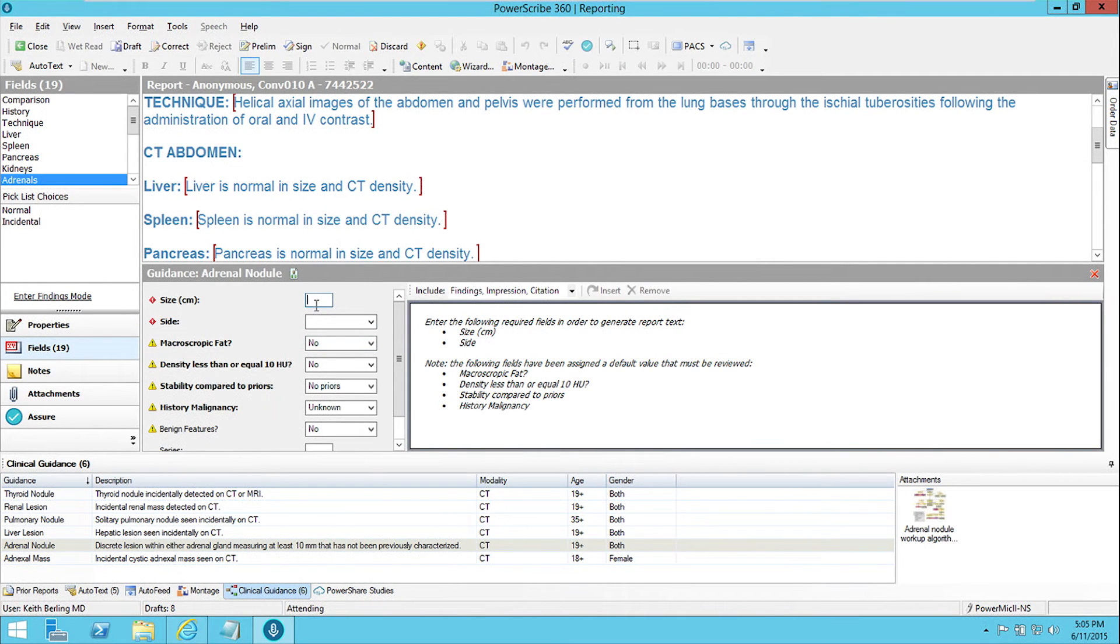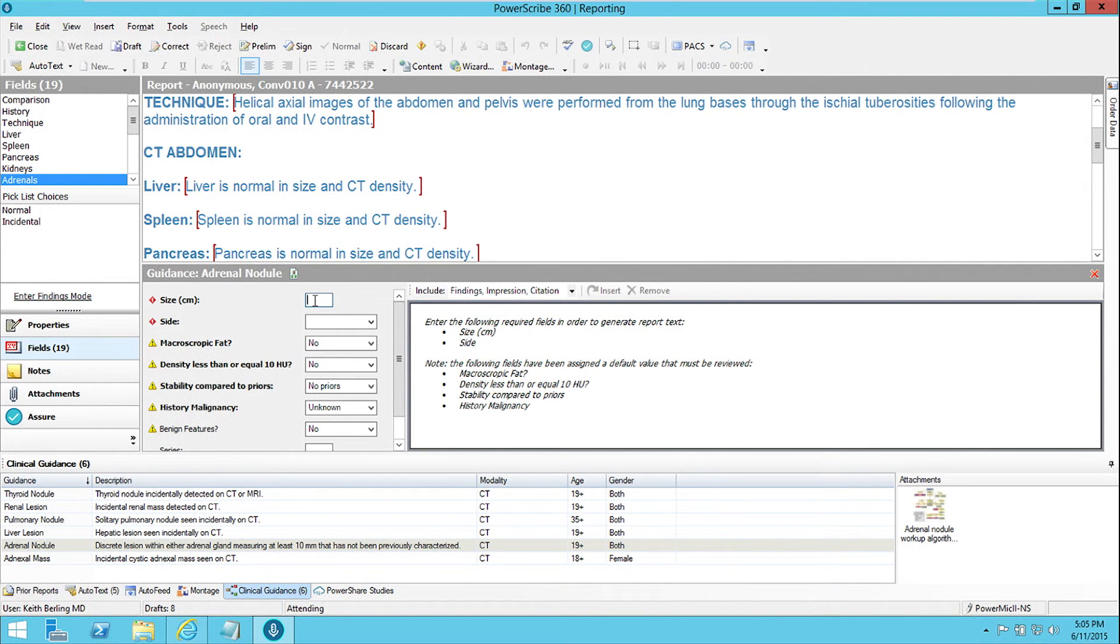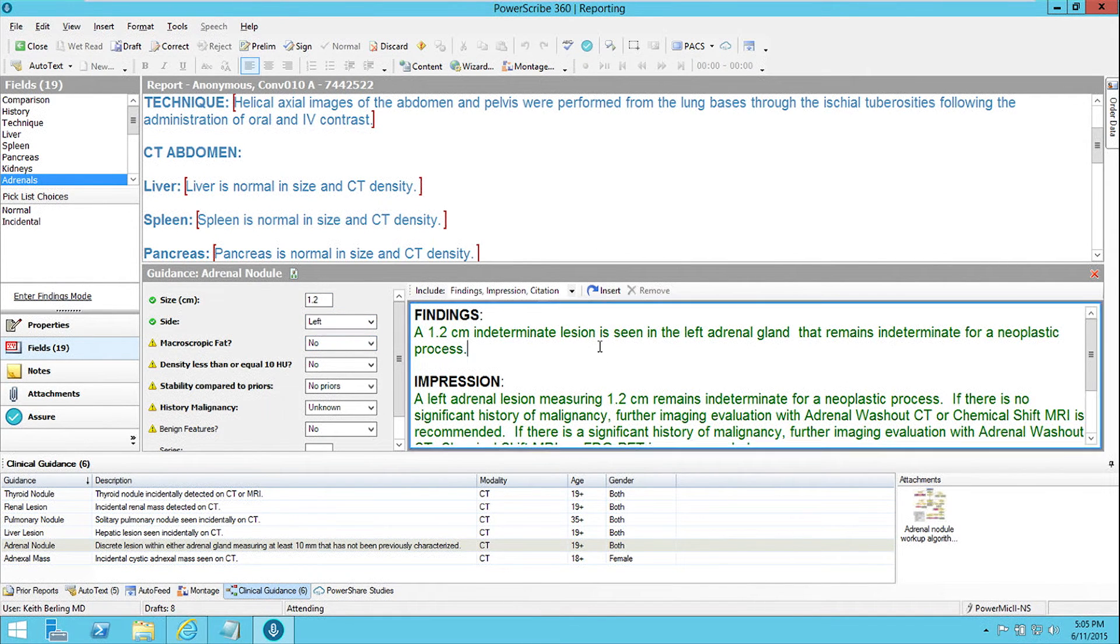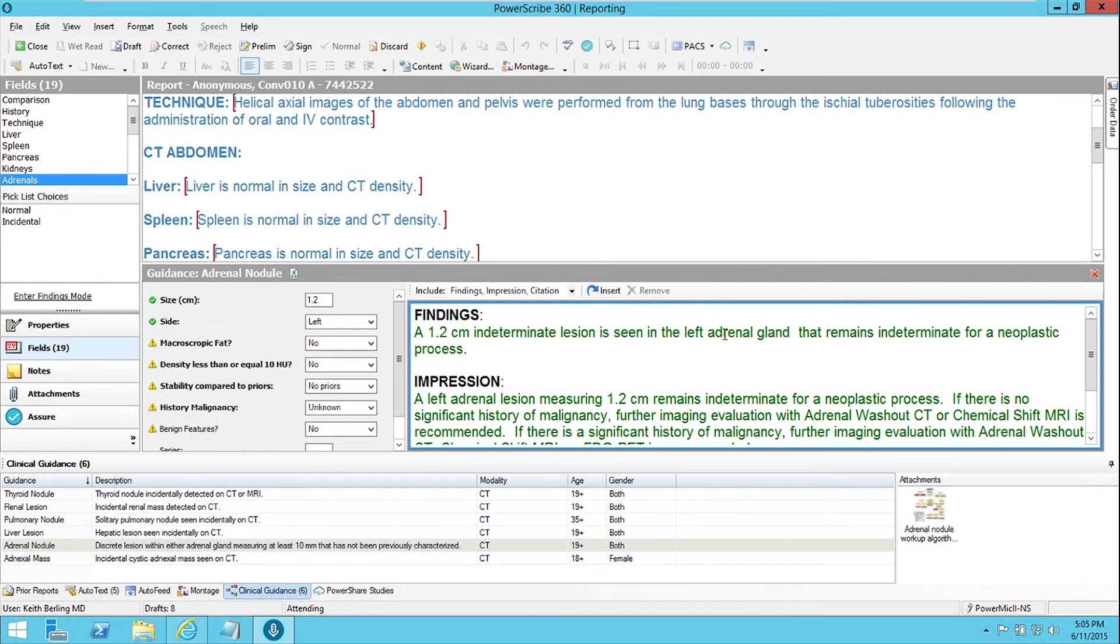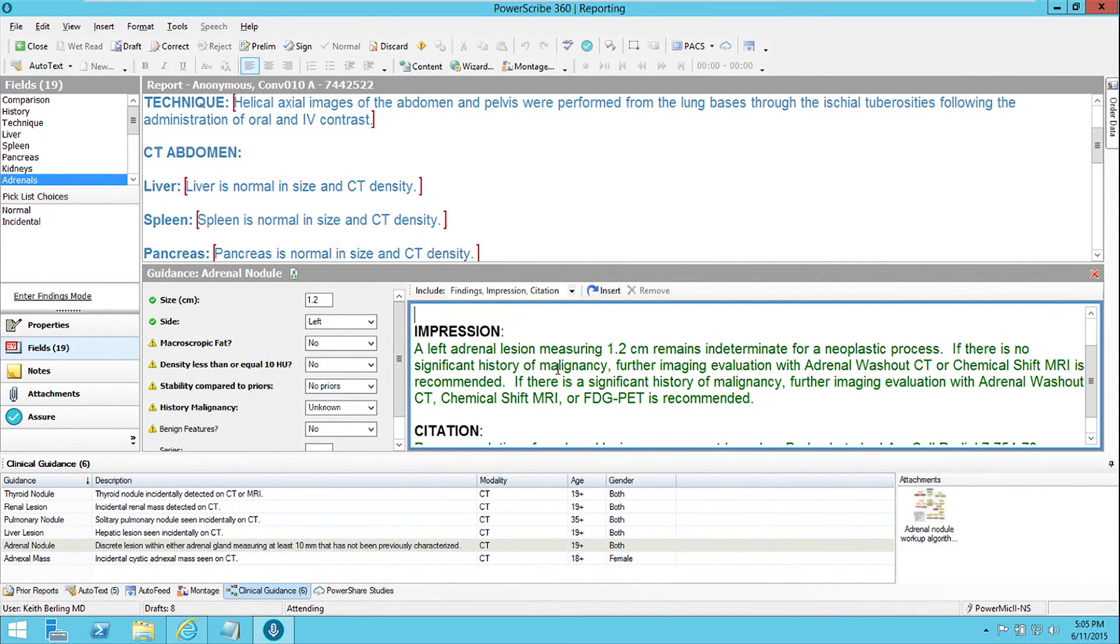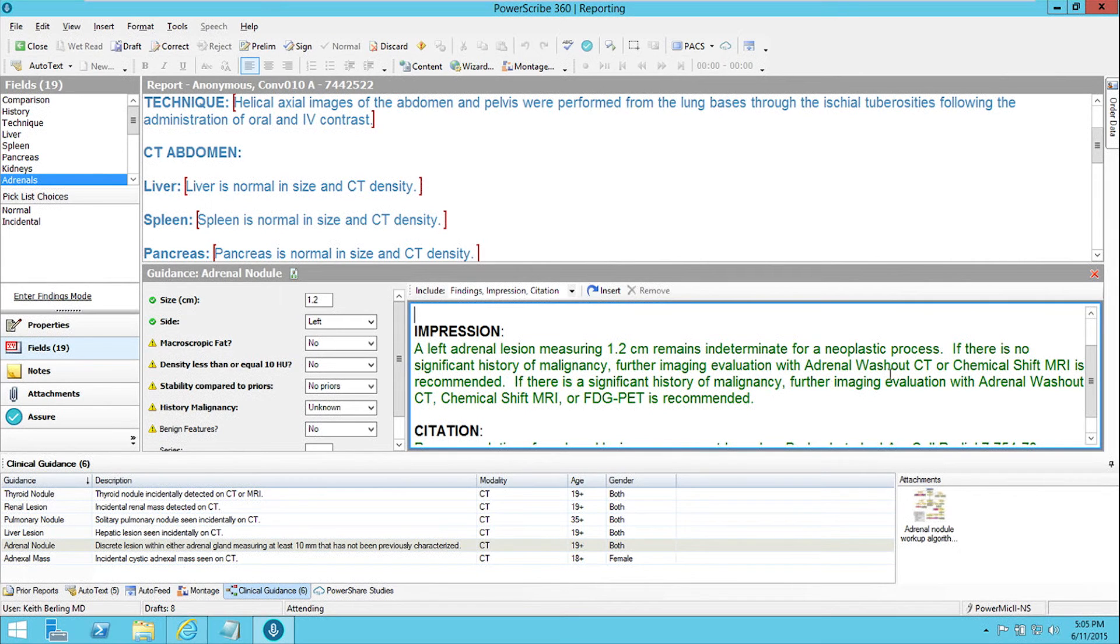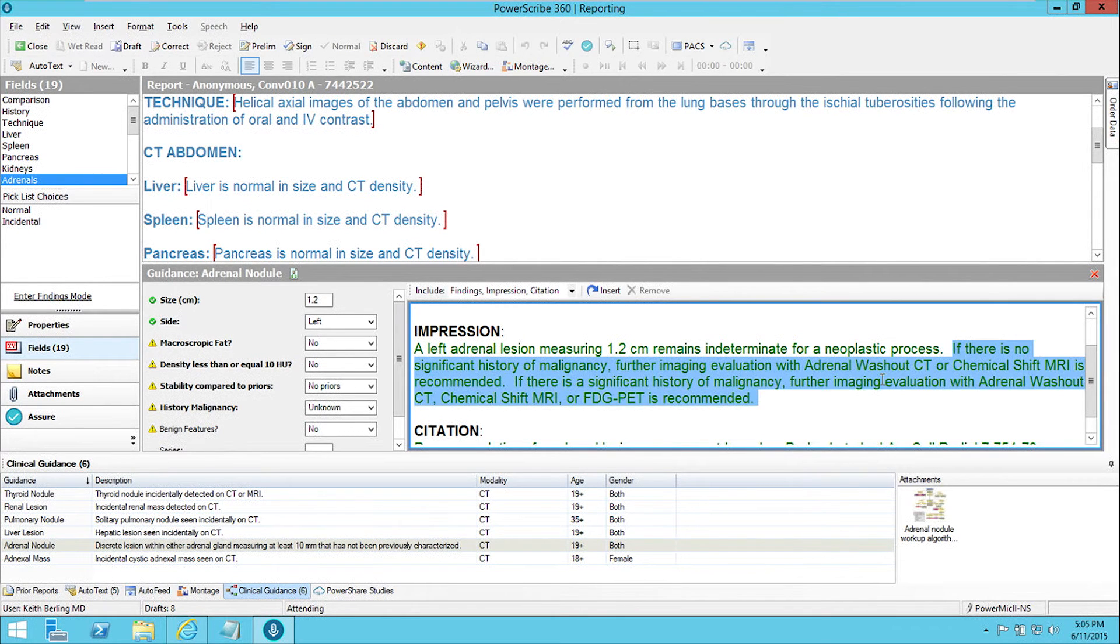and then click on adrenal nodule within the clinical guidance tab, and start to describe this adrenal nodule using the fields that the tool supplies to me. So I can say that it is 1.2 centimeters in size, it's on the left side, and right away it generates appropriate report text for me. So it says a 1.2 centimeter indeterminate lesion in the left adrenal gland remains indeterminate, and then generates appropriate impression text, and most importantly specifies exactly what the recommendation is.